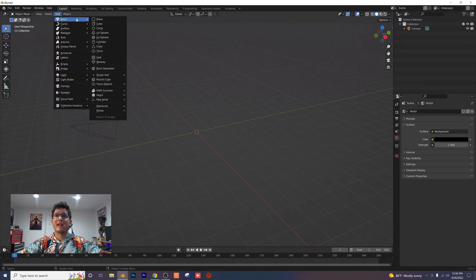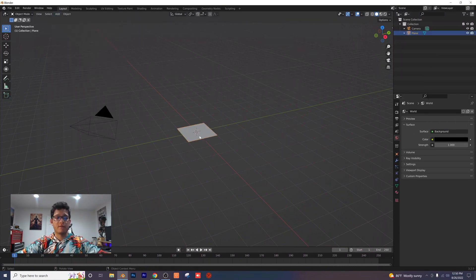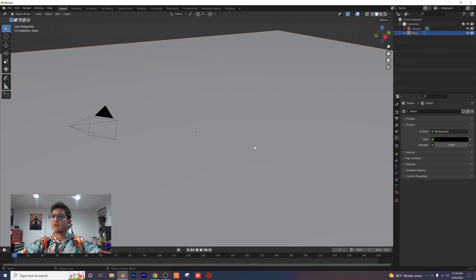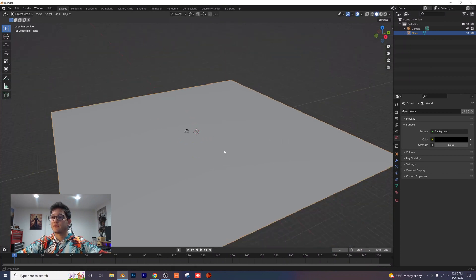I'm going to add in a plane here for our floor. I'm just going to scale that up really nice and big, just like that.